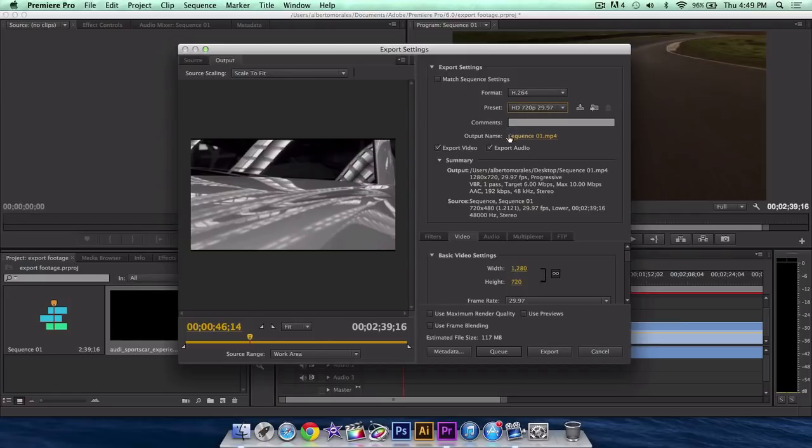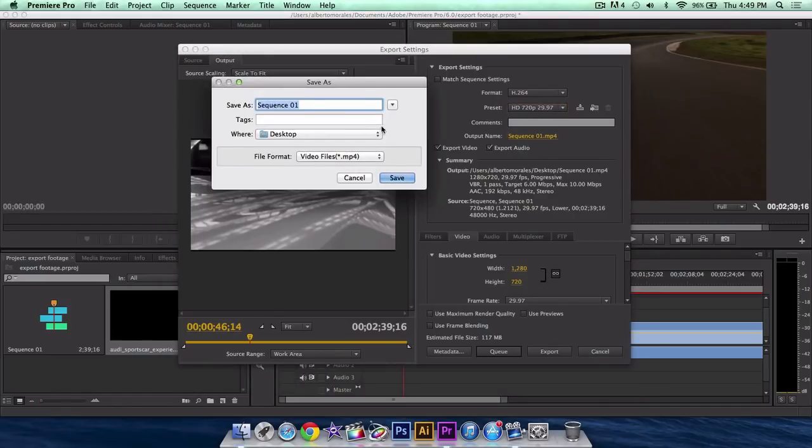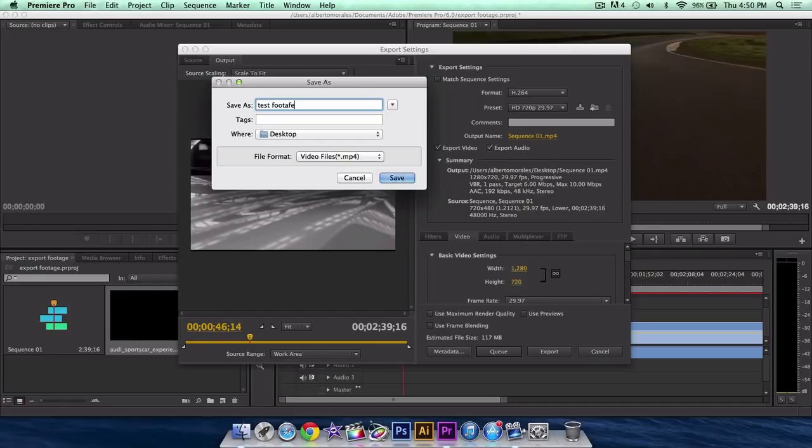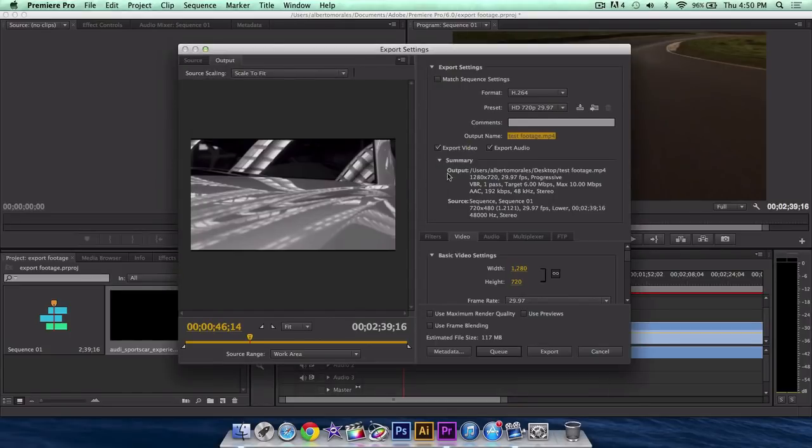Output name, you want to give it a destination. So double click that, or just click it once, give your export a name. I'm going to name it test footage, just as my preset. Give it a location, desktop. The file format is going to be in a .mp4. Click save.